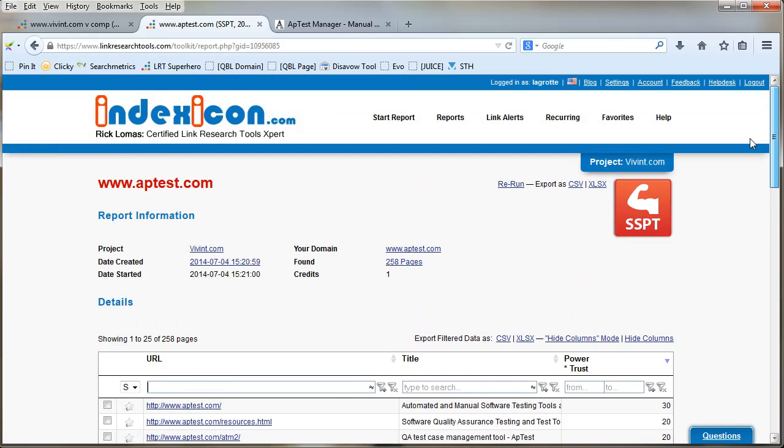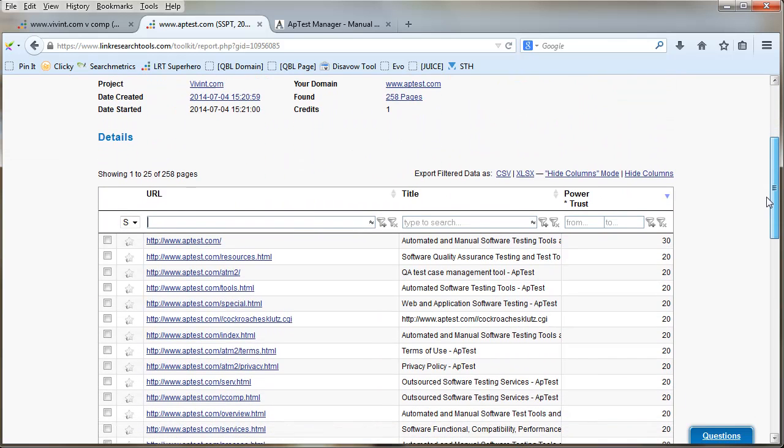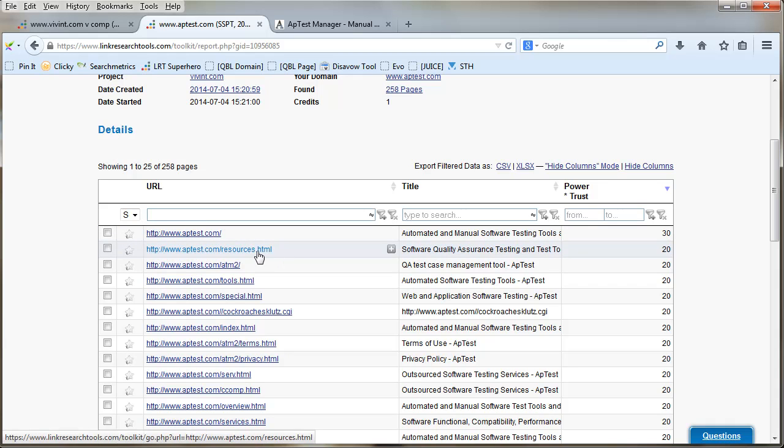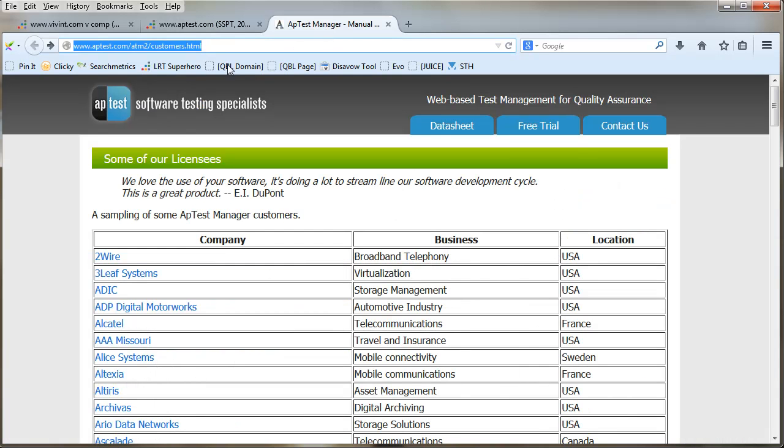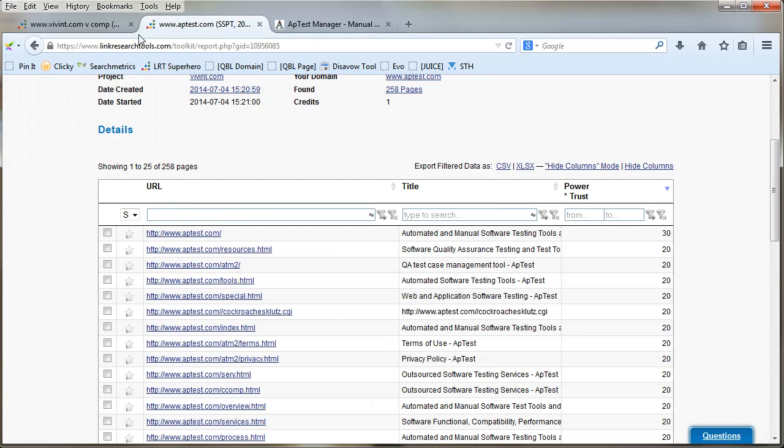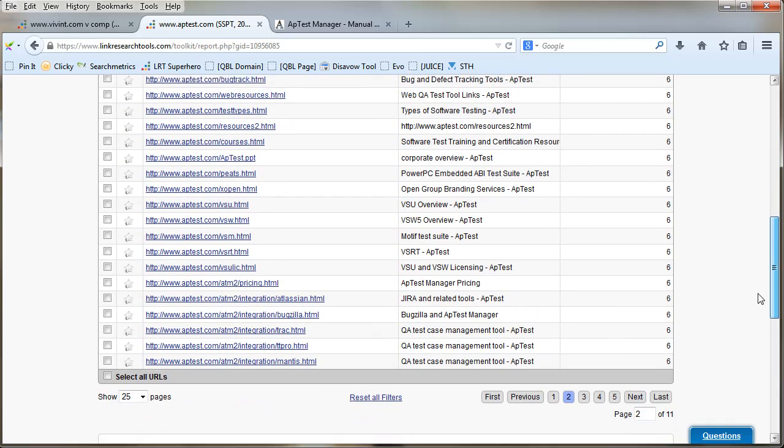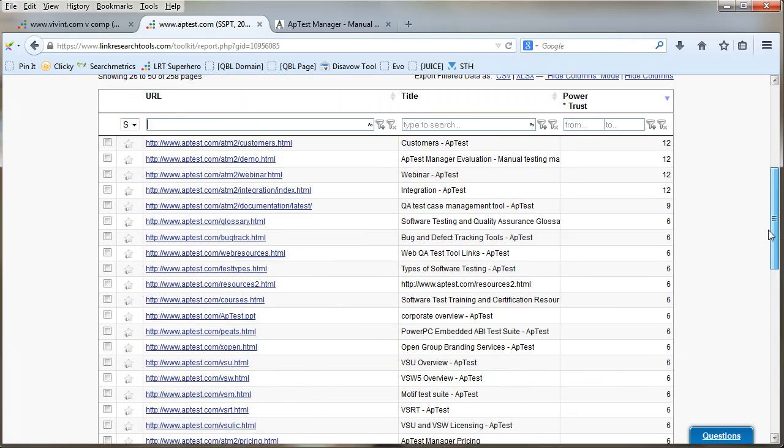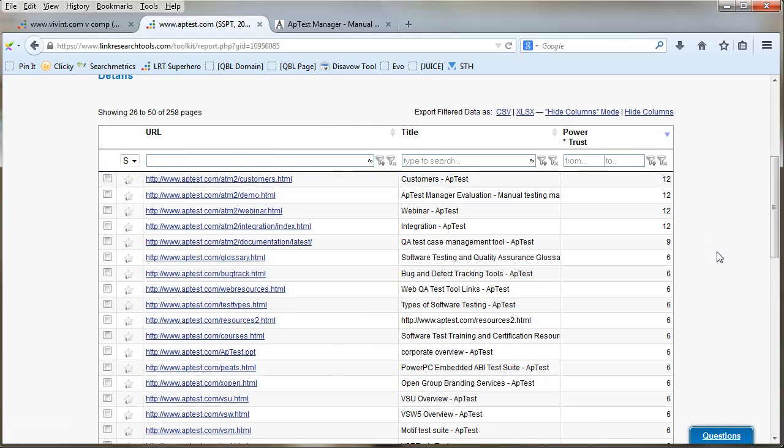You can see the results here. The home page has got a massive Power Trust of 30, which is brilliant. The ATM, that's the directory that the page was in that we were looking at. We were looking at ATM2/customers, and I can see that the page we were looking at is actually there with a Power Trust of 12.